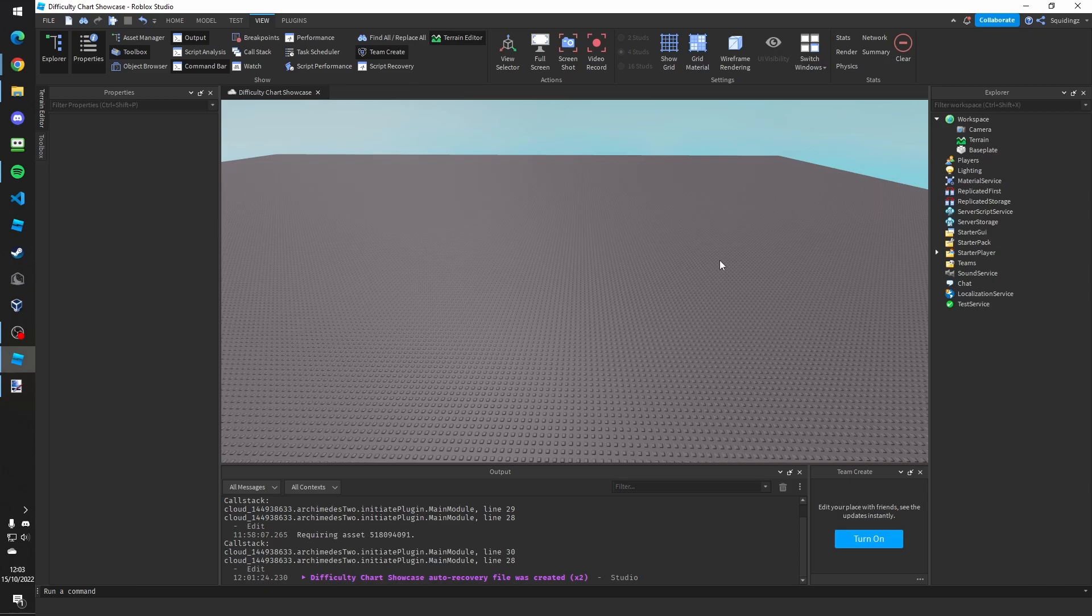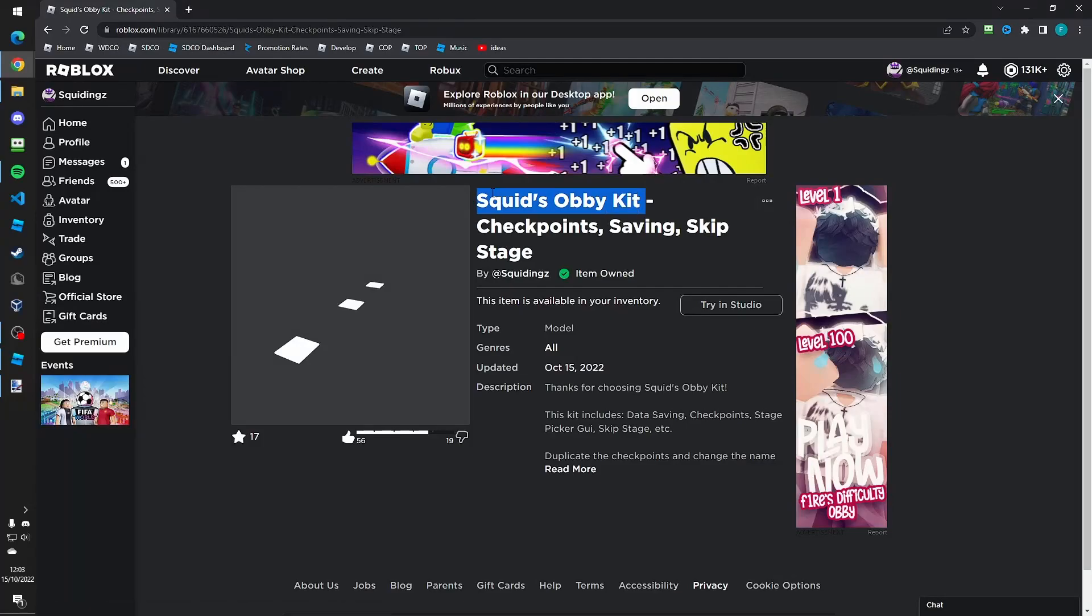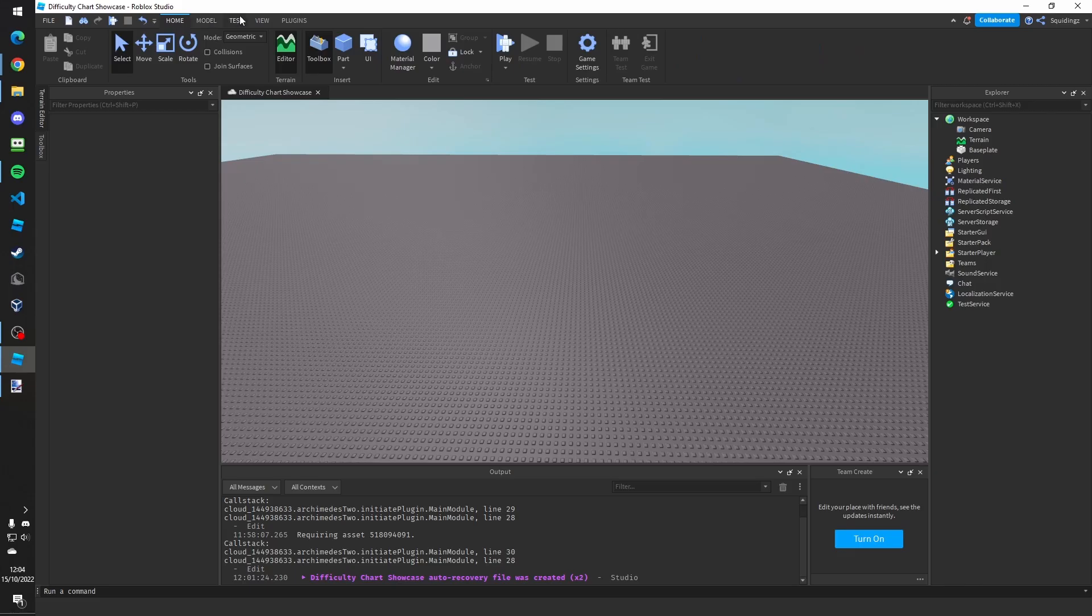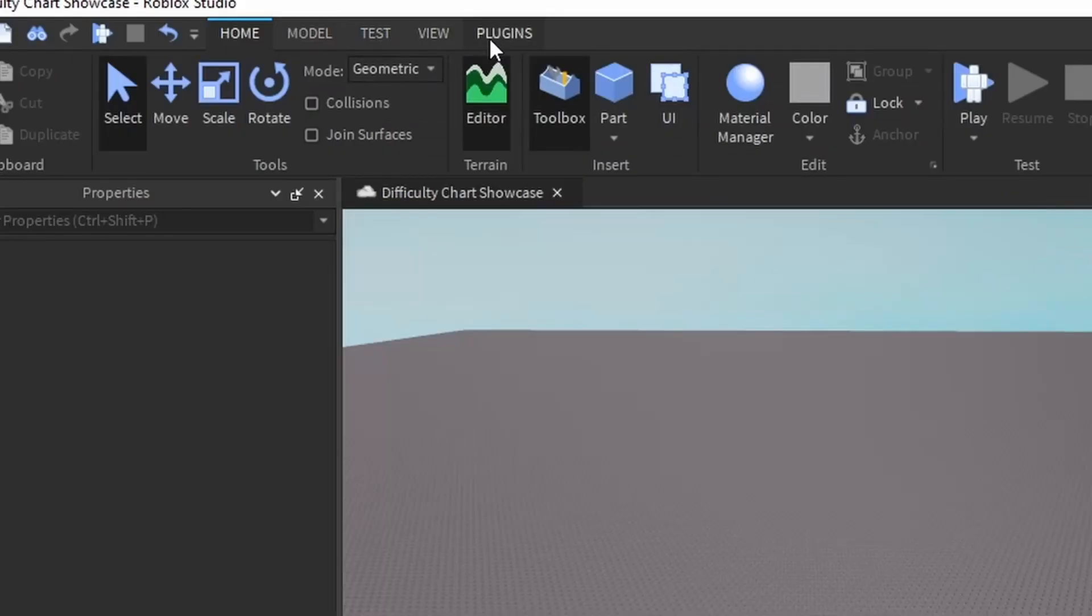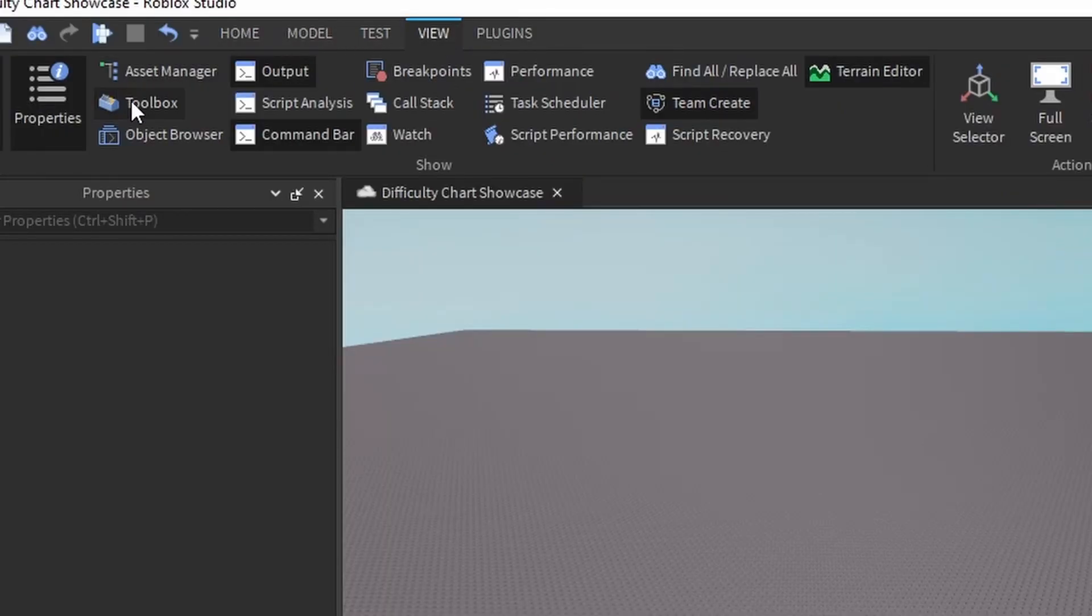So the first thing you need to do is go to the top link in the description which will take you to my obby kit called Squid's Obby Kit and you need to make sure to get this so it's available in your inventory. There should be a get button and once you've done that, if you go back to Roblox Studio you can go to the view tab at the top and then open the toolbox.